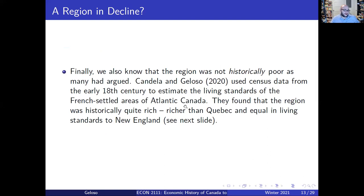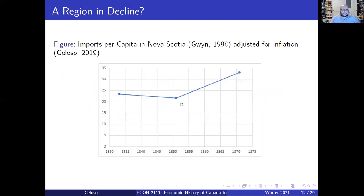Bear in mind what we saw in the class on Upper Canada: living standards were high, but growth in Upper Canada wasn't exactly phenomenal — income per capita was increasing, but closer to 0.3% to 0.5% per year at best. Here, what you're getting is pretty much the same pace as Ontario in the long run, so you're forced to rule out the possibility of a relative decline, or at the very least find it highly implausible.